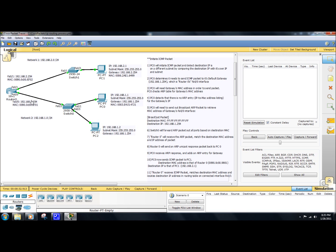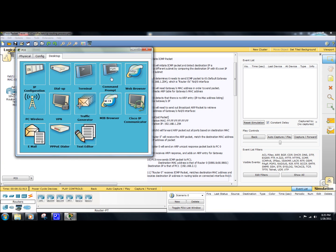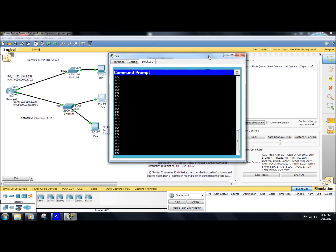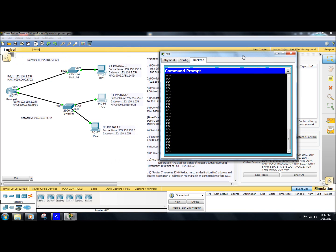So what I'm going to do here, I have packet tracer set to simulation mode, as you can see down here, and that's going to allow us to monitor the packet as it crosses the network. We're going to pull up PC0, pull up the command prompt here, and initiate the ICMP packet. We're going to initiate that packet with the destination of this IP address here. So we're going to type in ping space 192.168.2.1, and we're going to hit enter and watch what happens here.